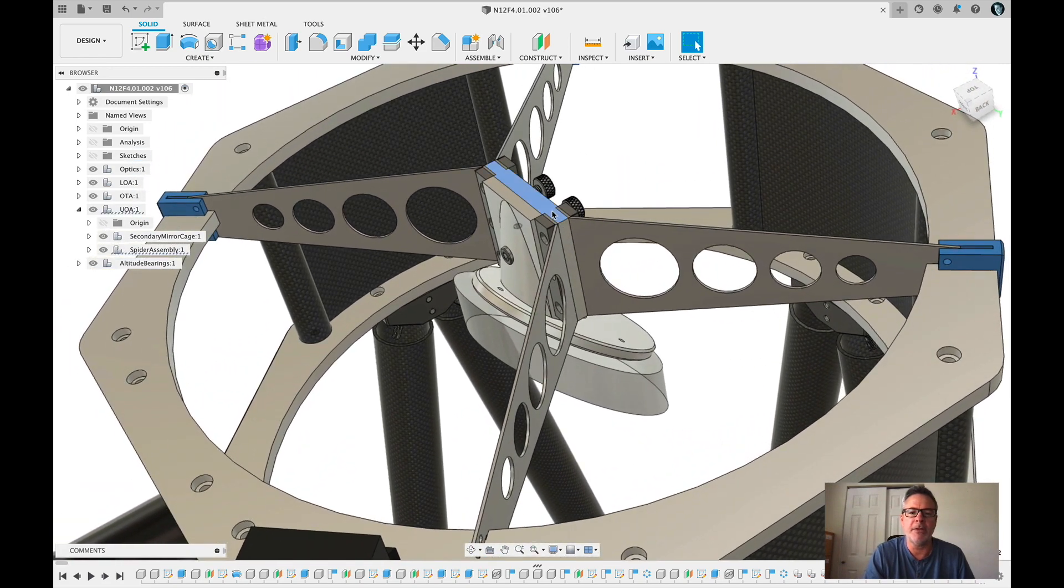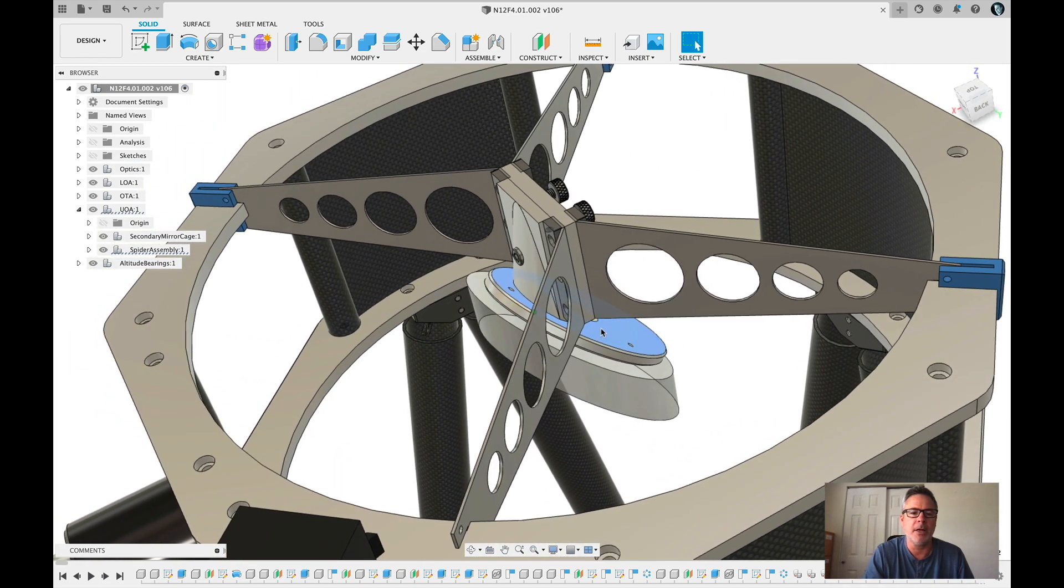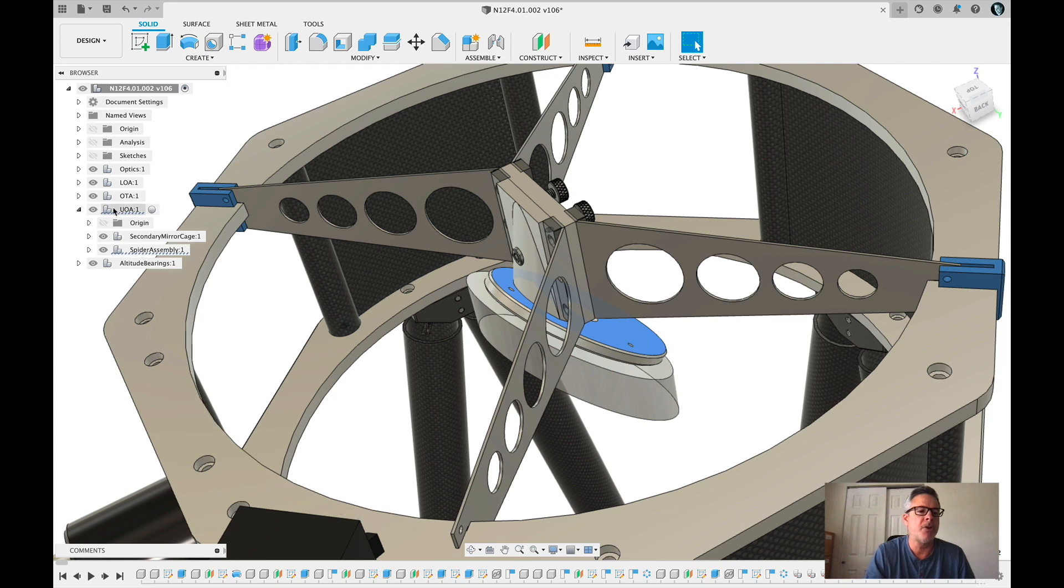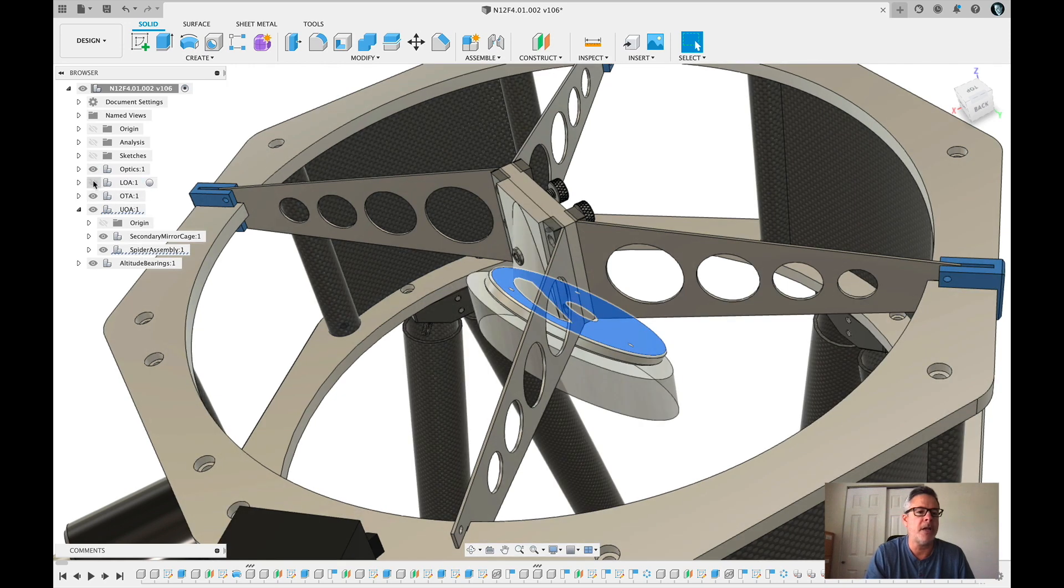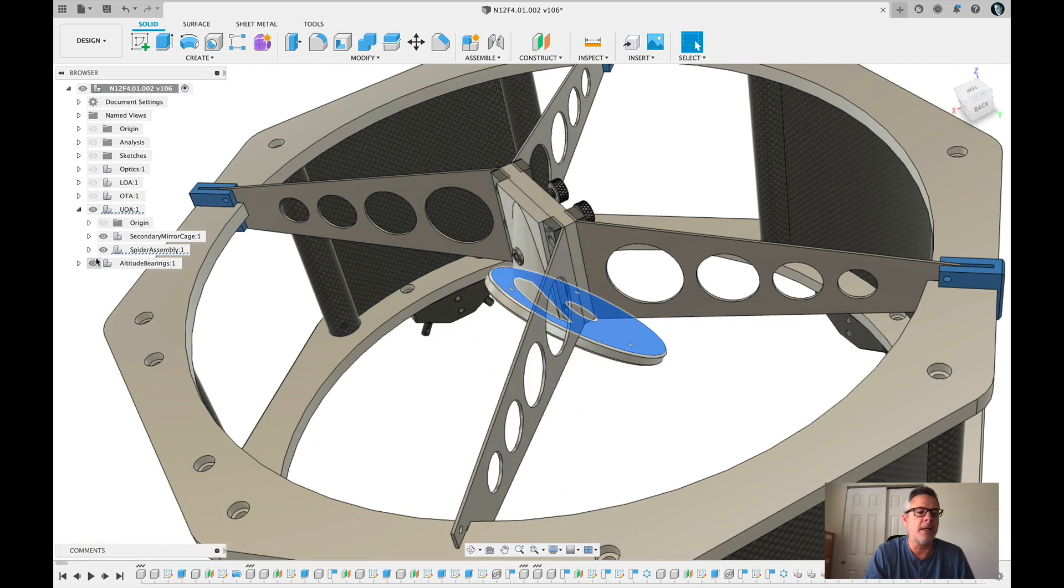So the part we manufactured is this piece right here. Let me turn off some of these other components so you can see exactly what we're going to be working on.